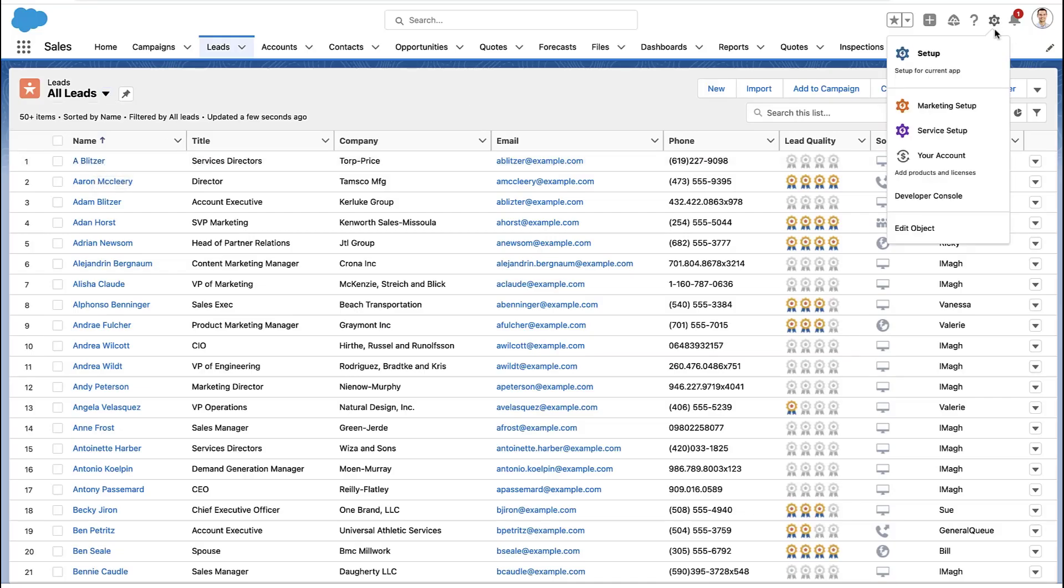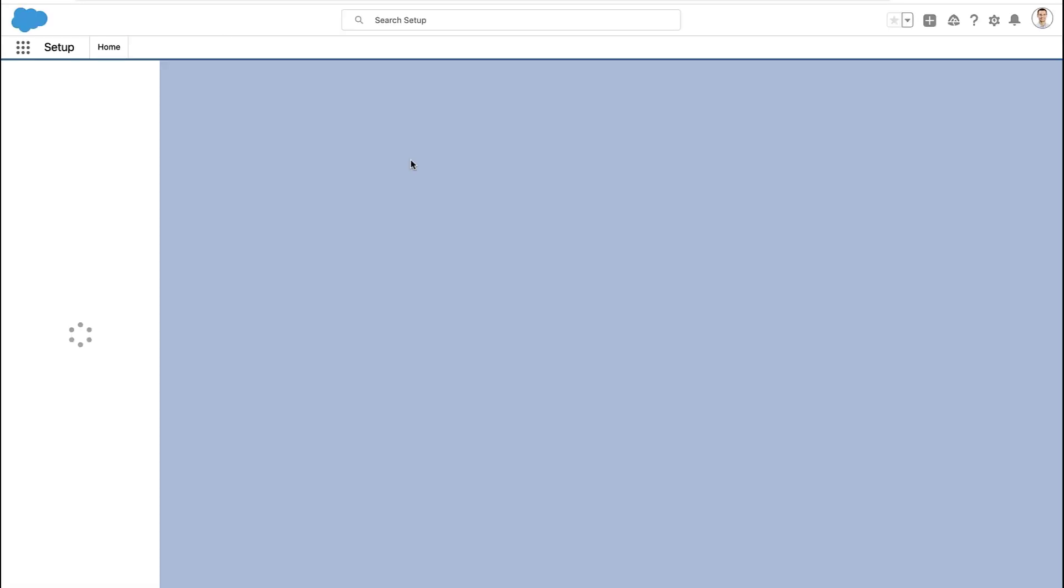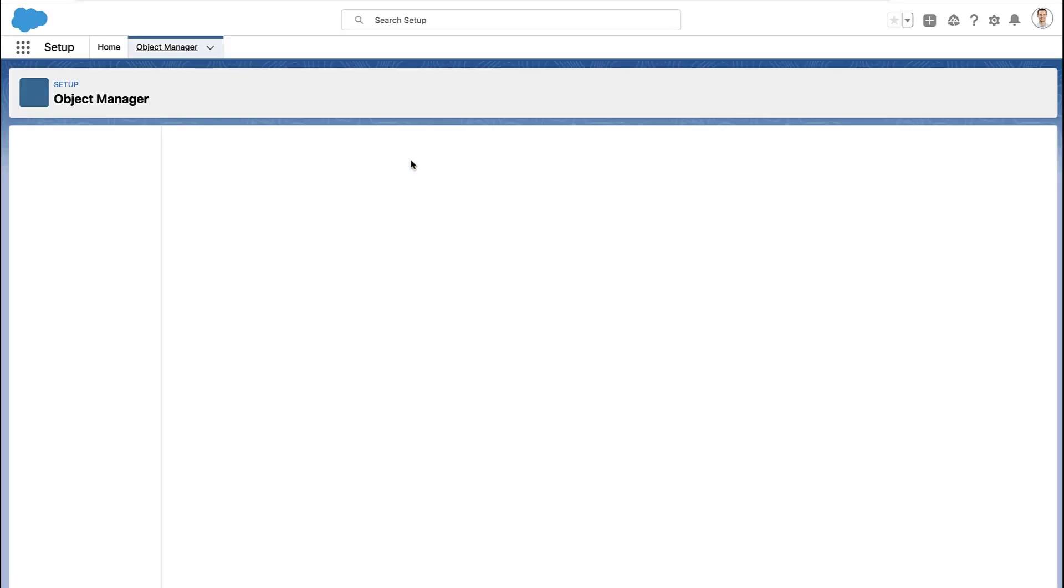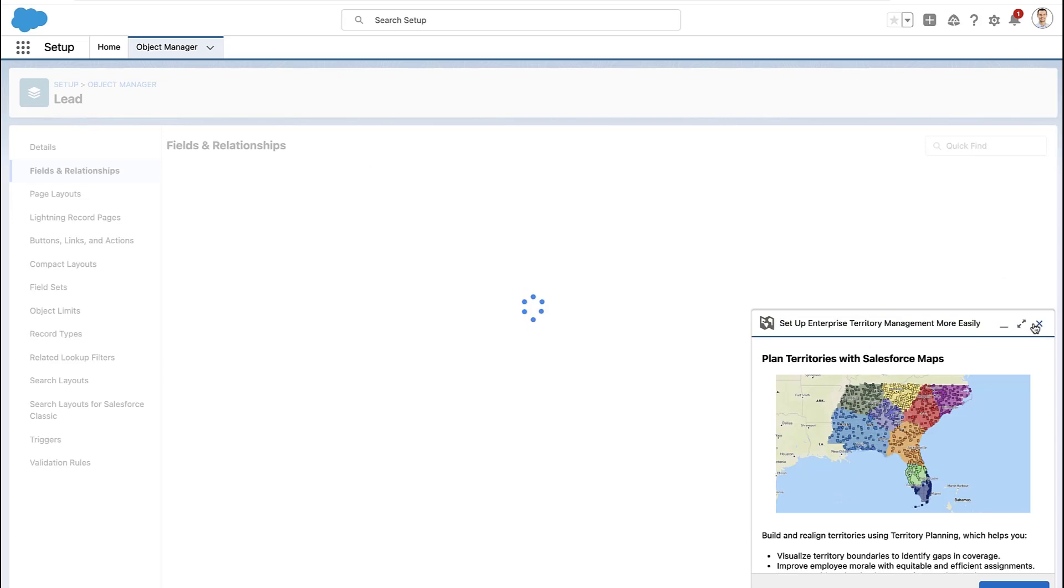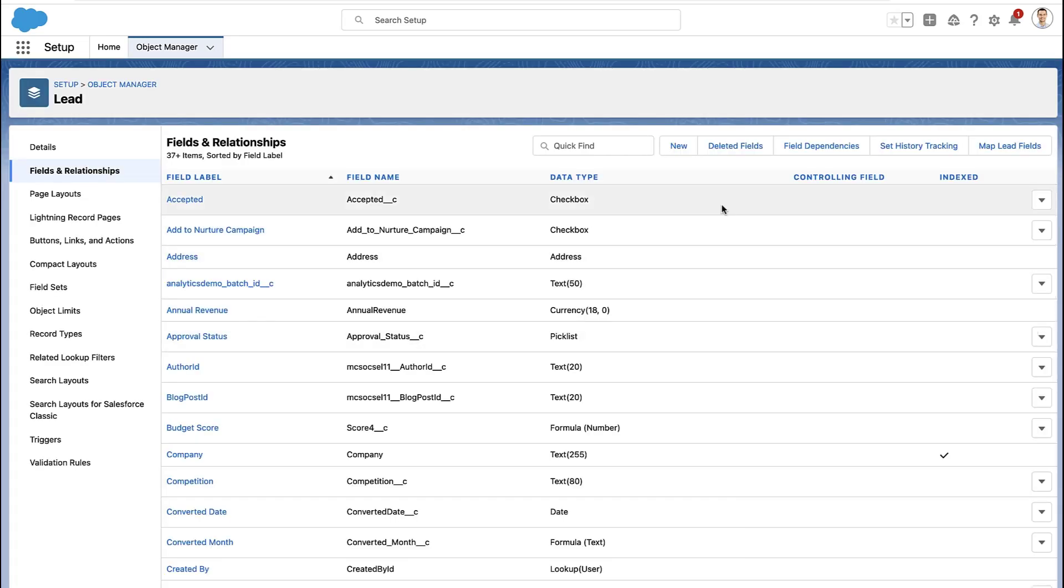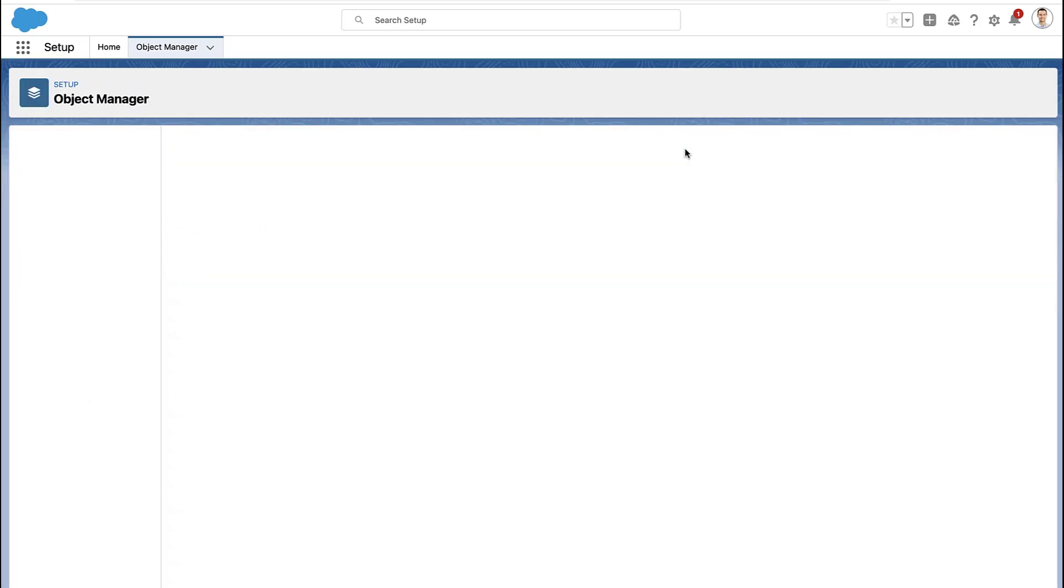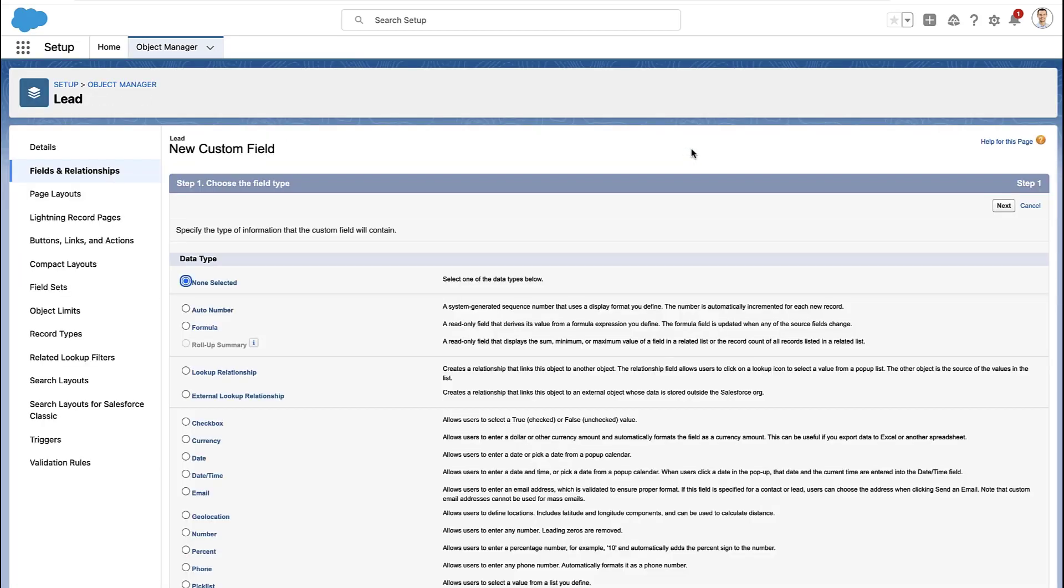Let me show you how to identify records that were created today. It doesn't matter if you want to do it on leads, accounts, or contacts. Pick whatever object you want. Go to that object in the Object Manager in Setup and create a new field.